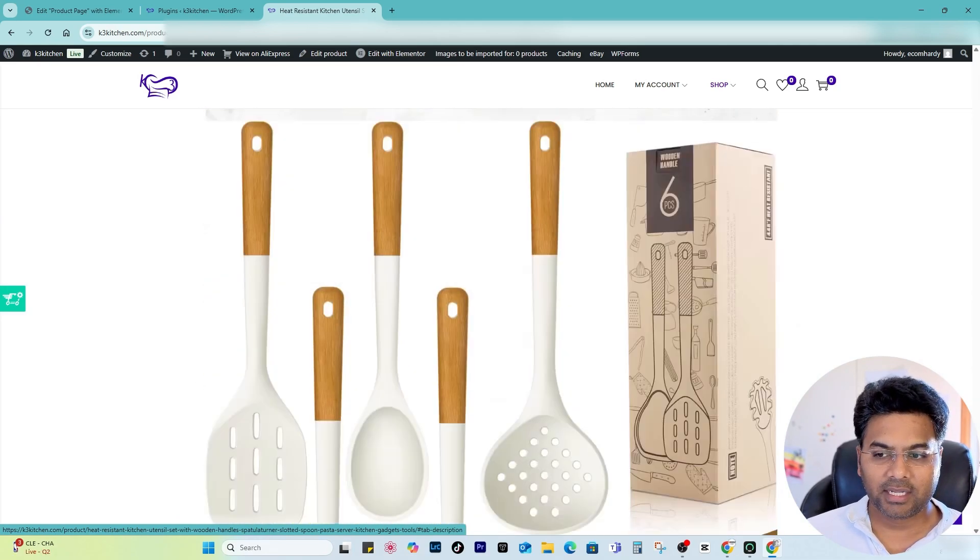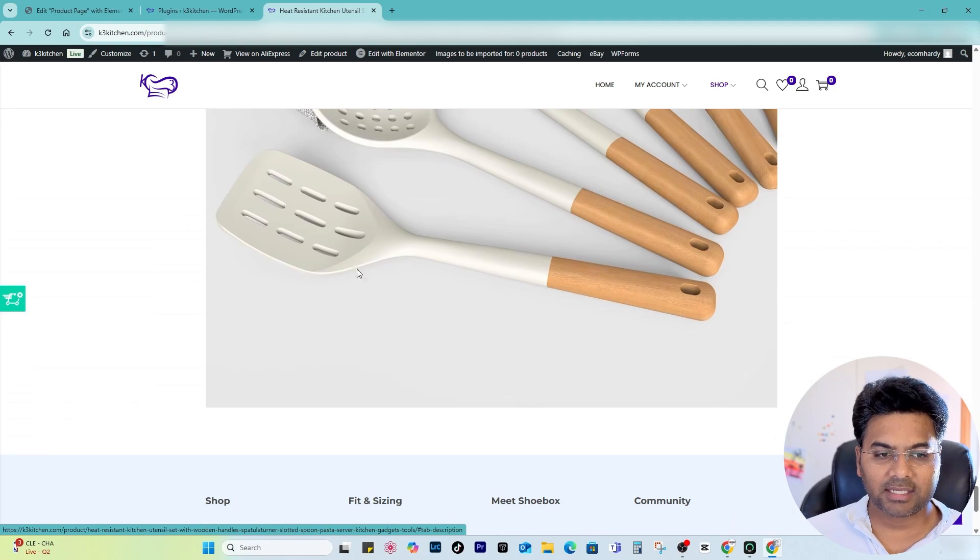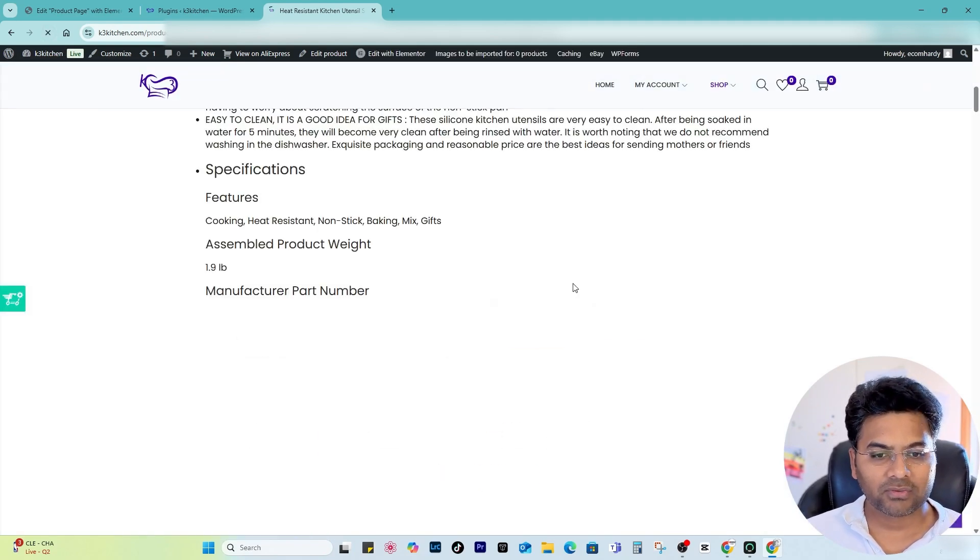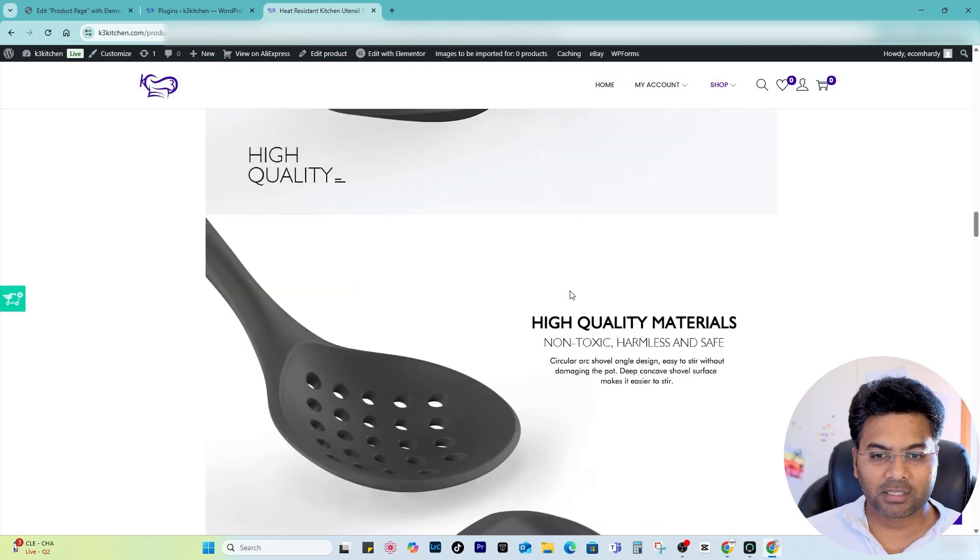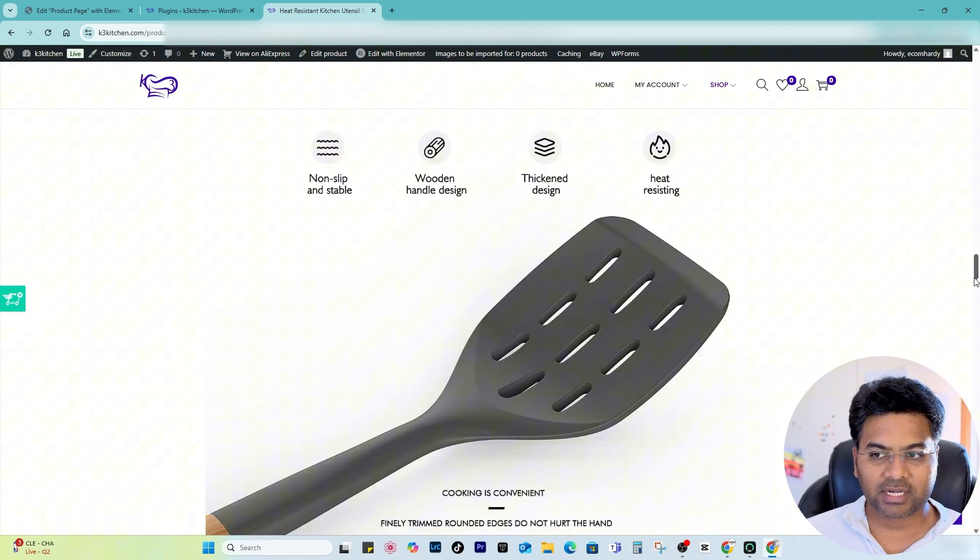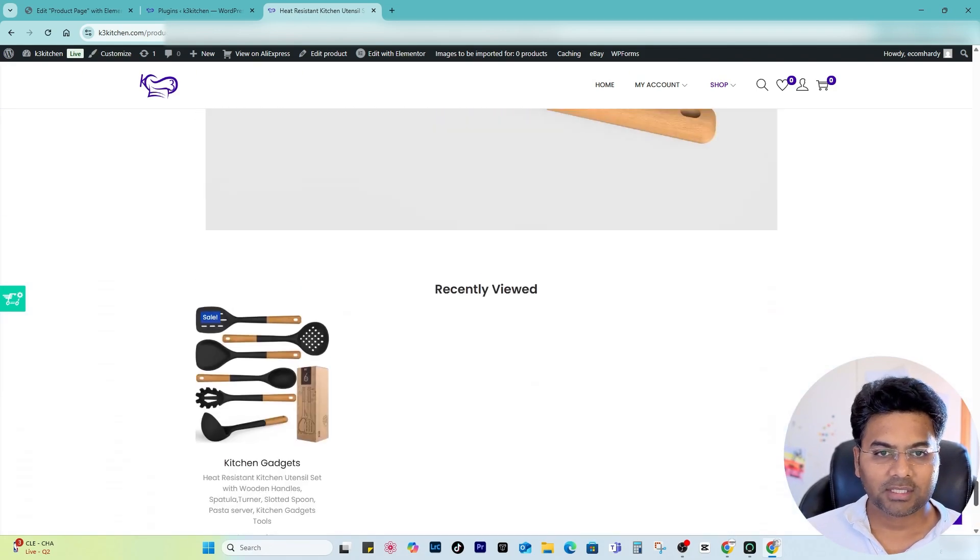Frequently Bought Together items and the Recently Viewed items.